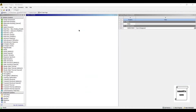Hello everyone, welcome to the next session of ANSYS Workbench Tutorials. In this session, we are going to analyze a helical coil compression spring for modal analysis and then we will see the harmonic response of that spring.